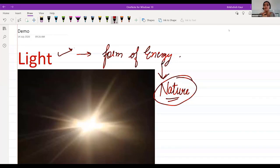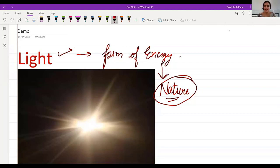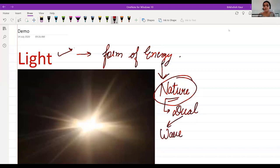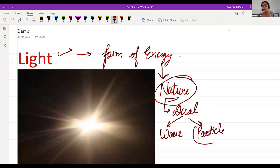Light travels in a straight line — very good. What phenomenon in science do we call this? The nature of light is dual nature — it has two natures: one is wave and the other is particle. It travels in a straight line and that phenomenon in science is called the particle nature.